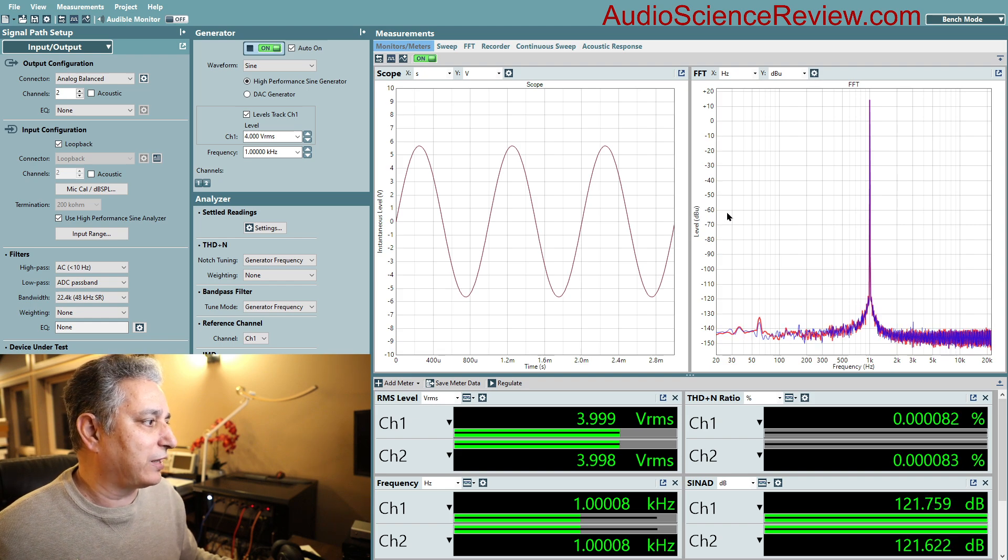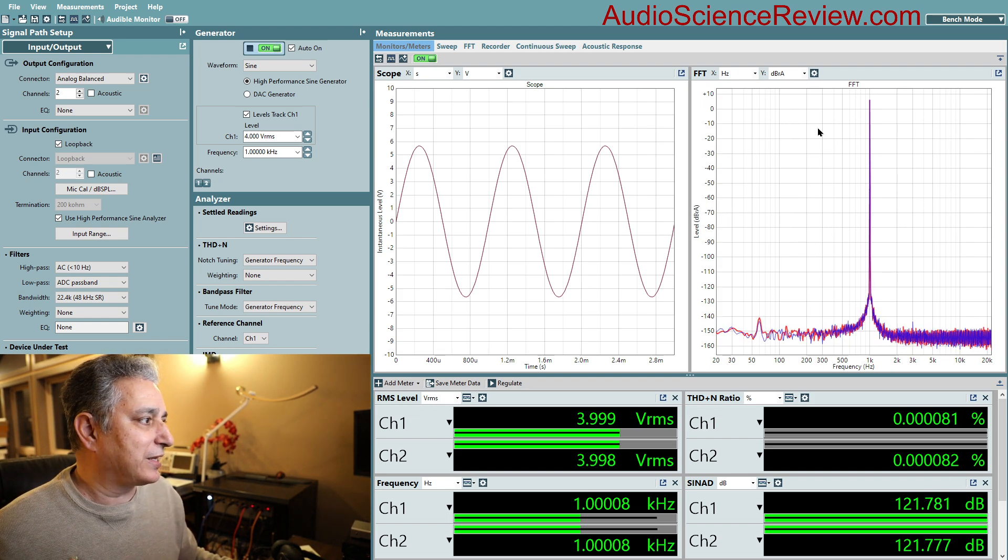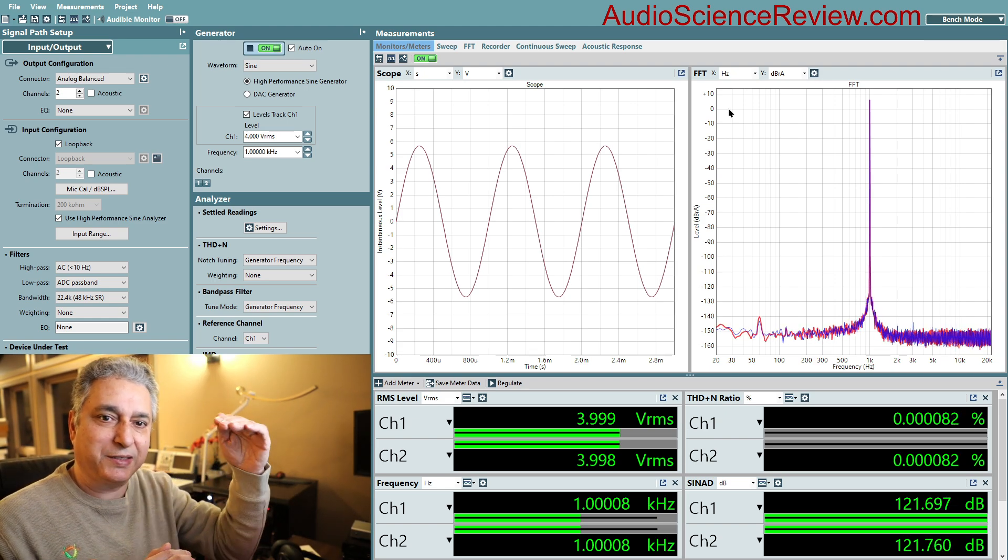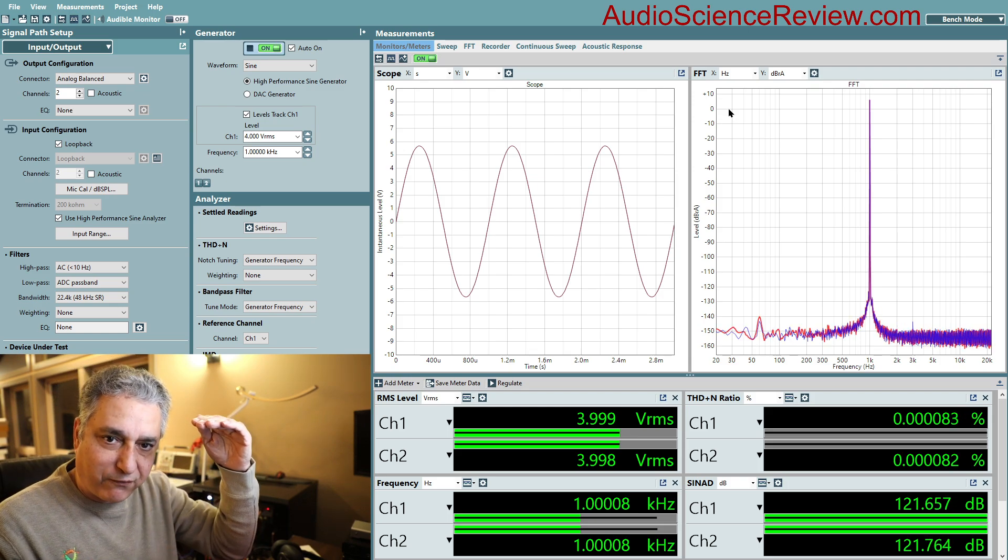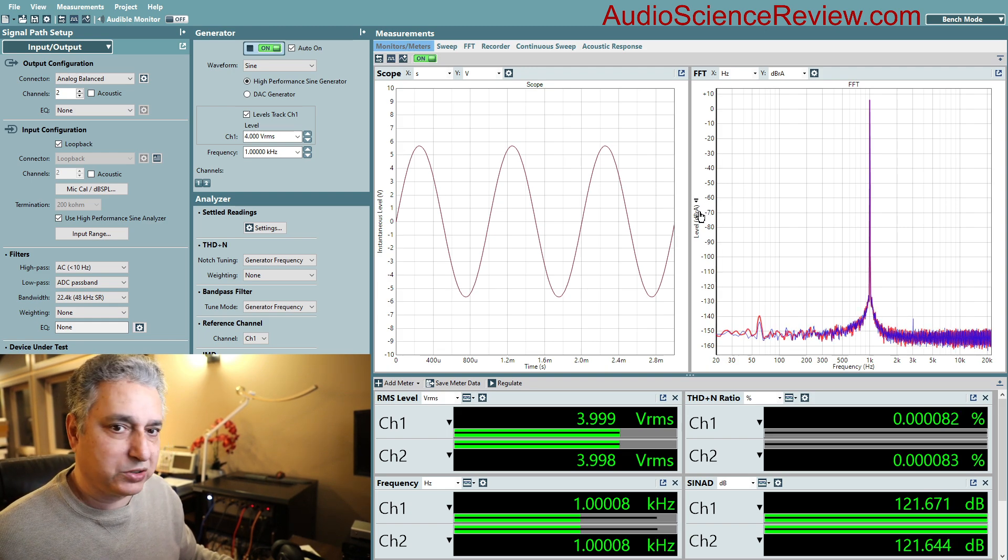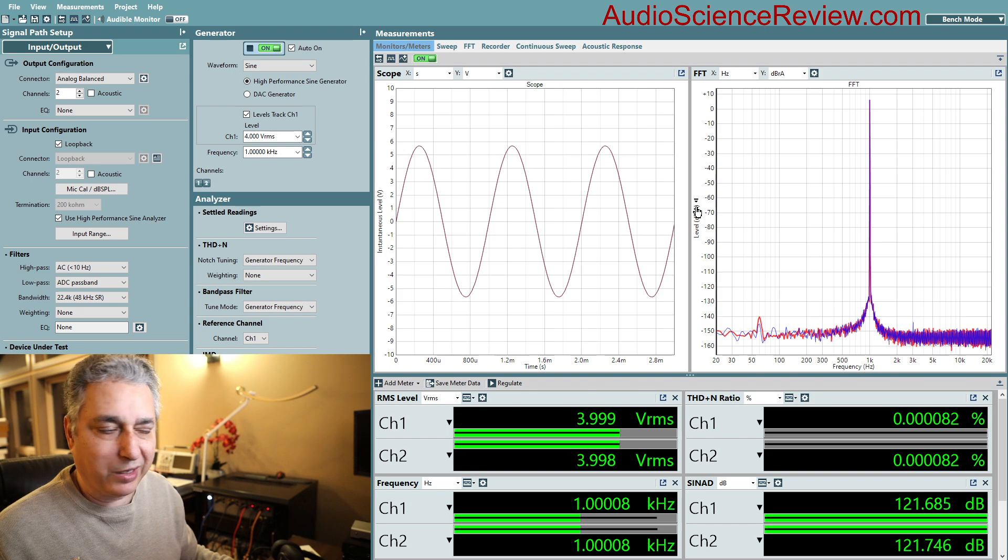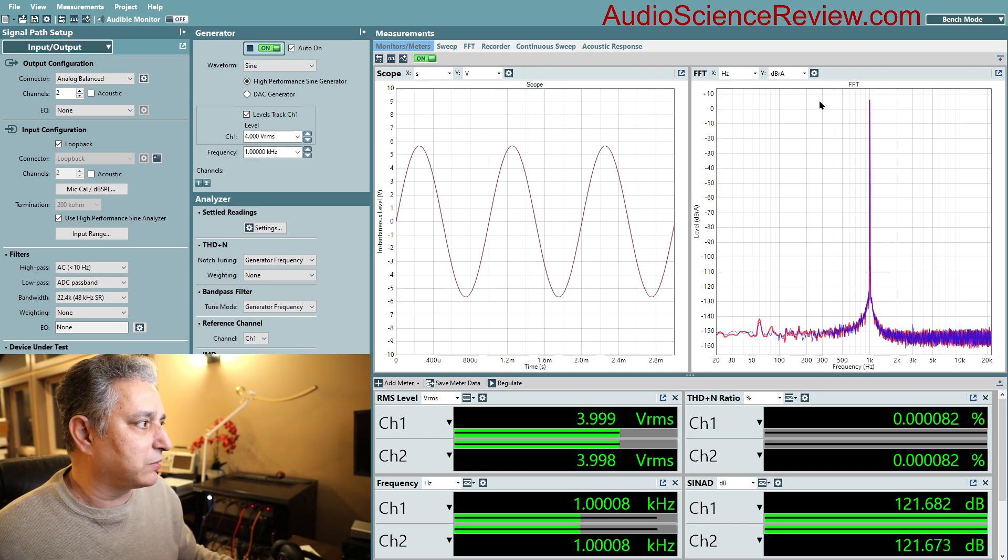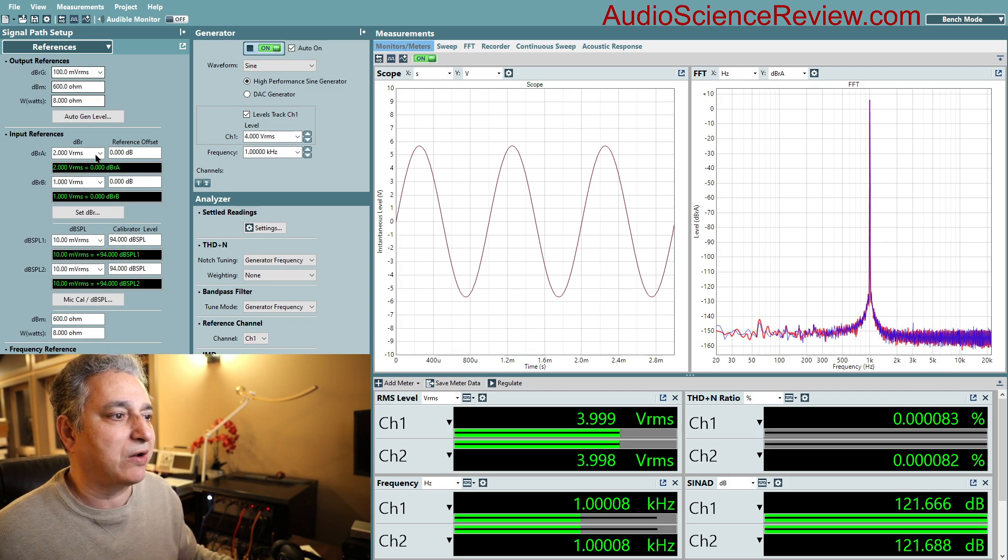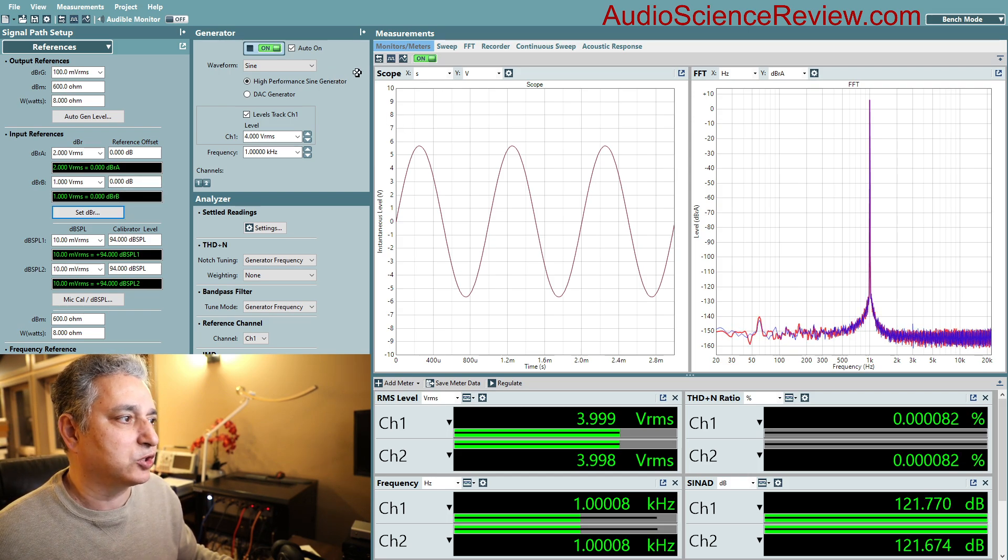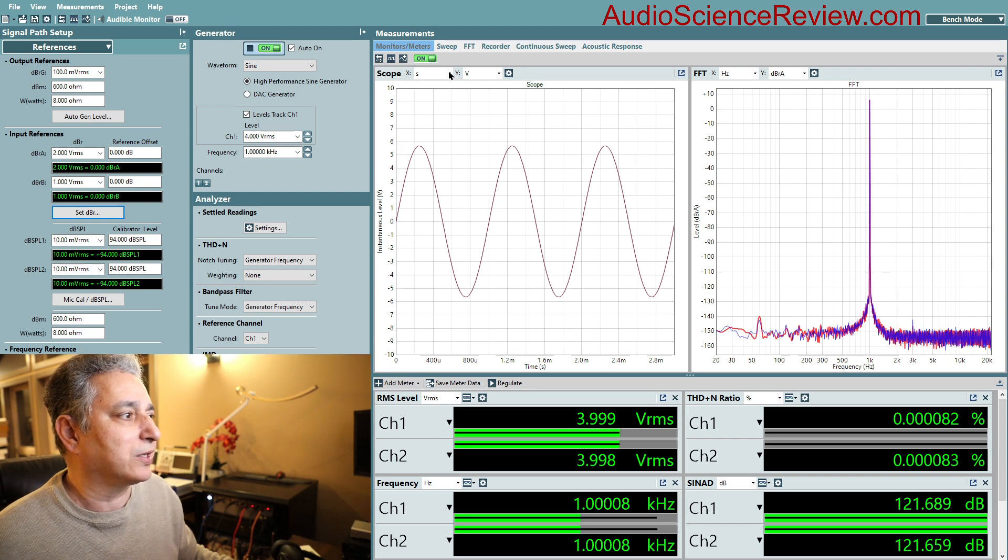So there's a clever thing the analyzer can do where I can take an arbitrary voltage and make that the zero manually and then we can see all the distortion and noise then fall under that. Now I've set it right now to dBr A which is dB reference, it's got two of them A and B, but it's not programmed correctly because it's still the peak of this output is above zero. But a clever thing I can do is go over here in references and I can set that reference to what is being measured which is this 3.99 volts right now.